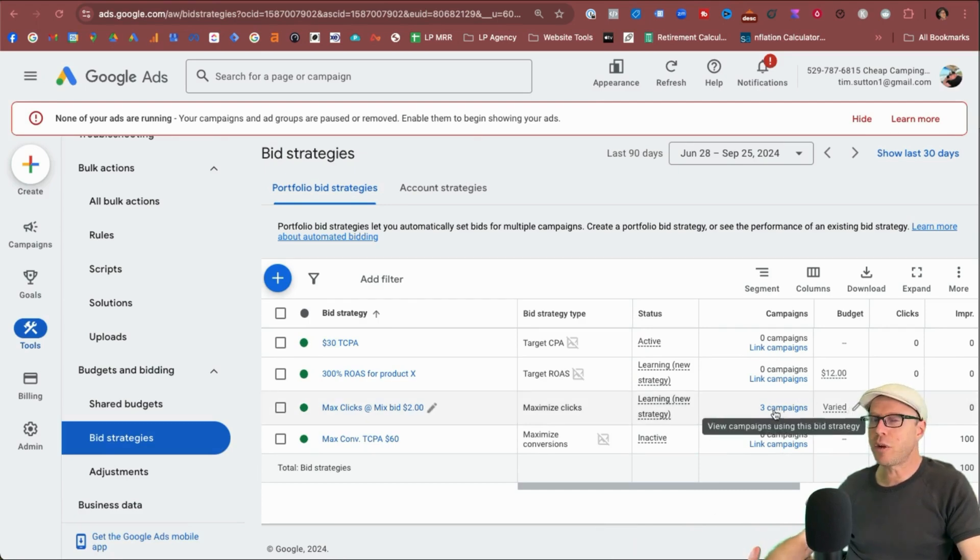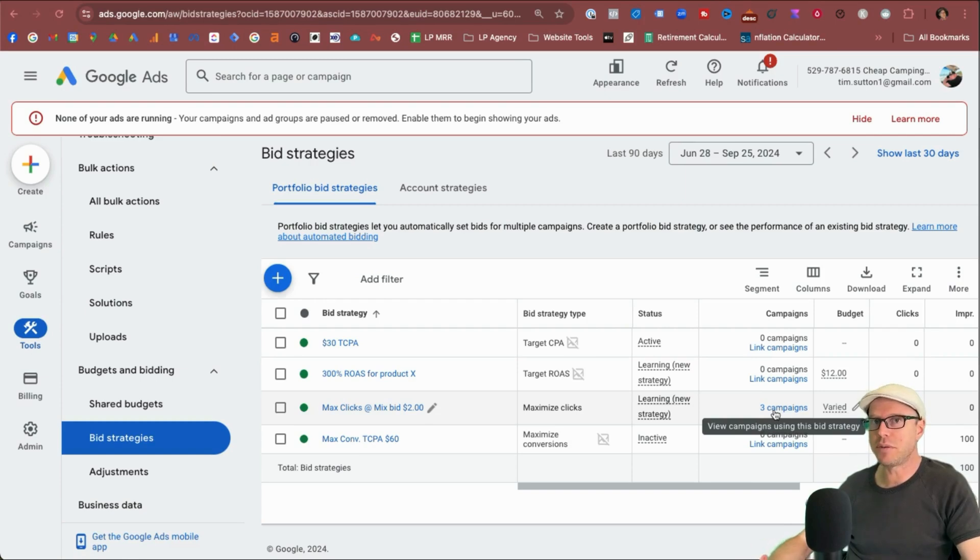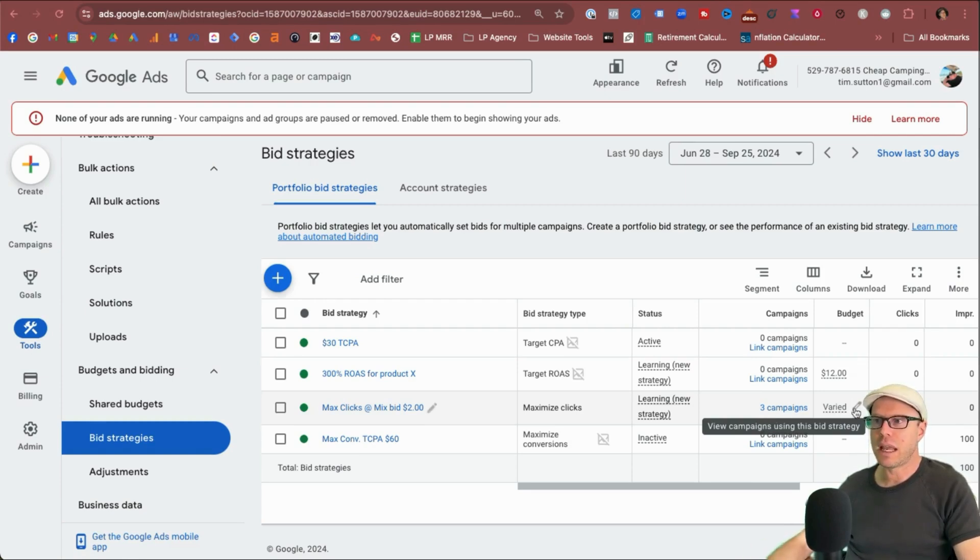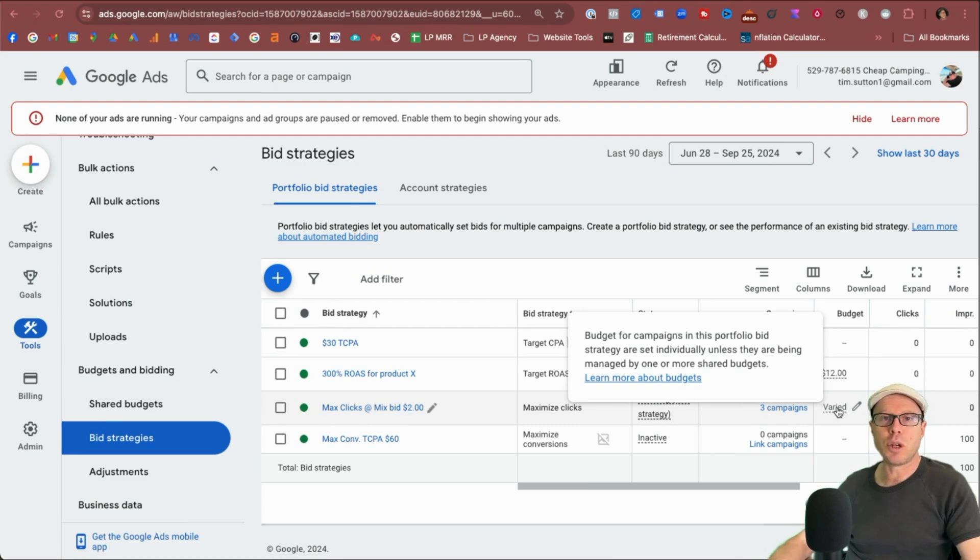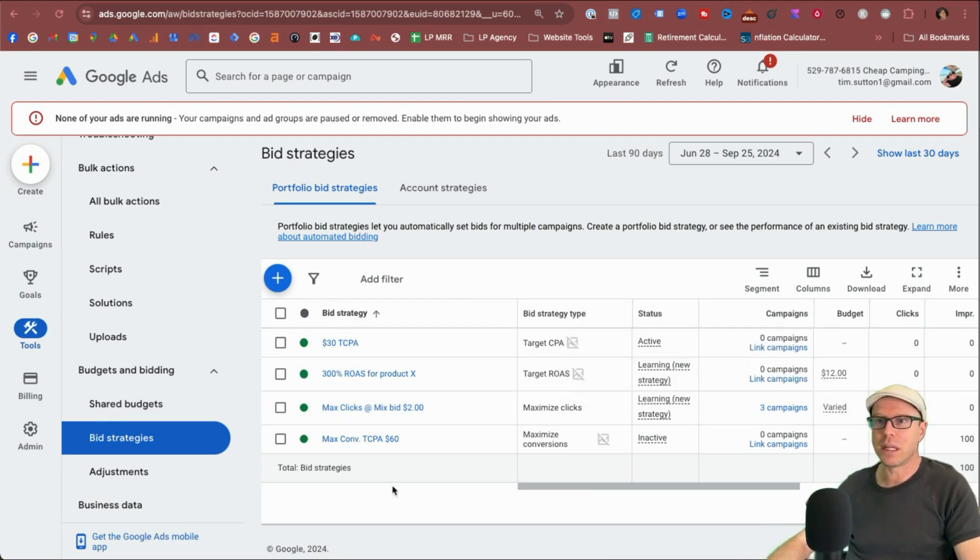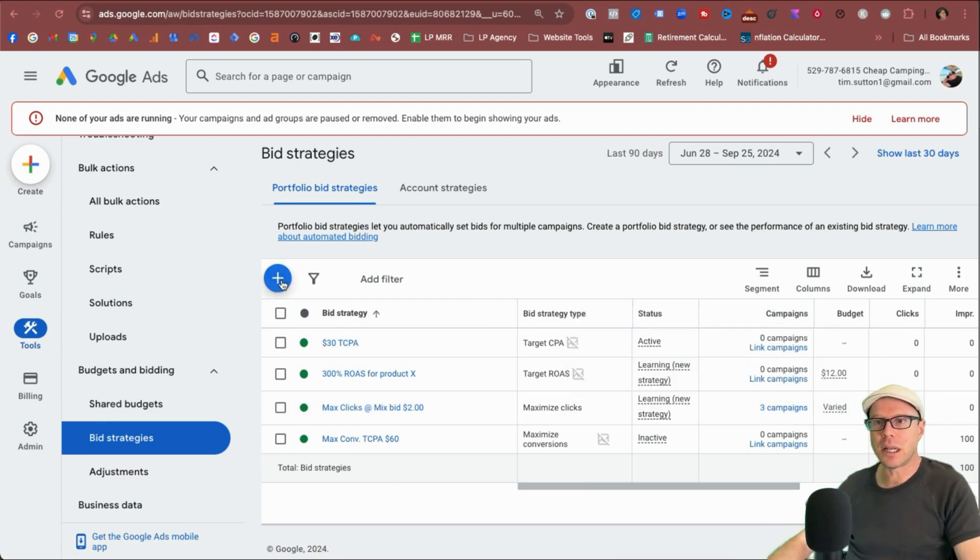So it kind of confirms that you can only group all the different same types of campaigns in a portfolio bid strategy. And again, here we can see over on budget, we do have a varied budget. And that means we're not using a shared budget, which we could have created inside that portfolio bid strategy as well. Okay, let's carry on.